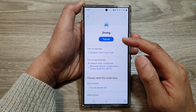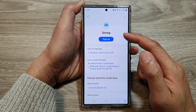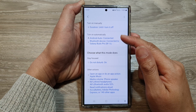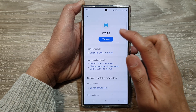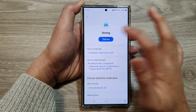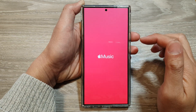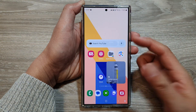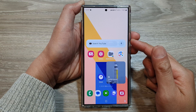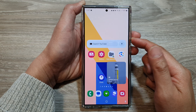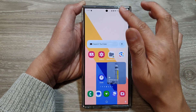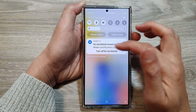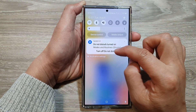And that's it. Now we have configured Driving Mode. To start it, just tap on the Turn On button. You can see that when you tap the Start button, Apple Music will start and other actions will also take place.